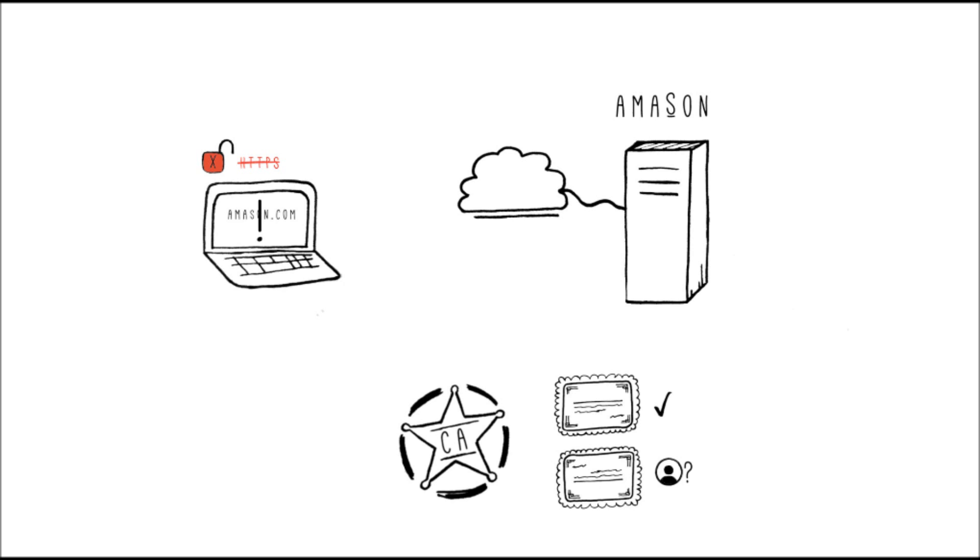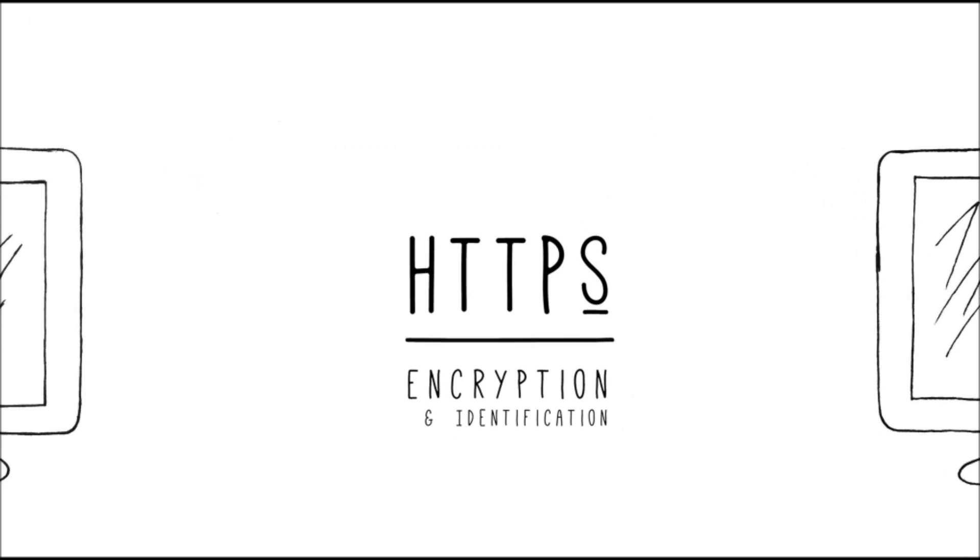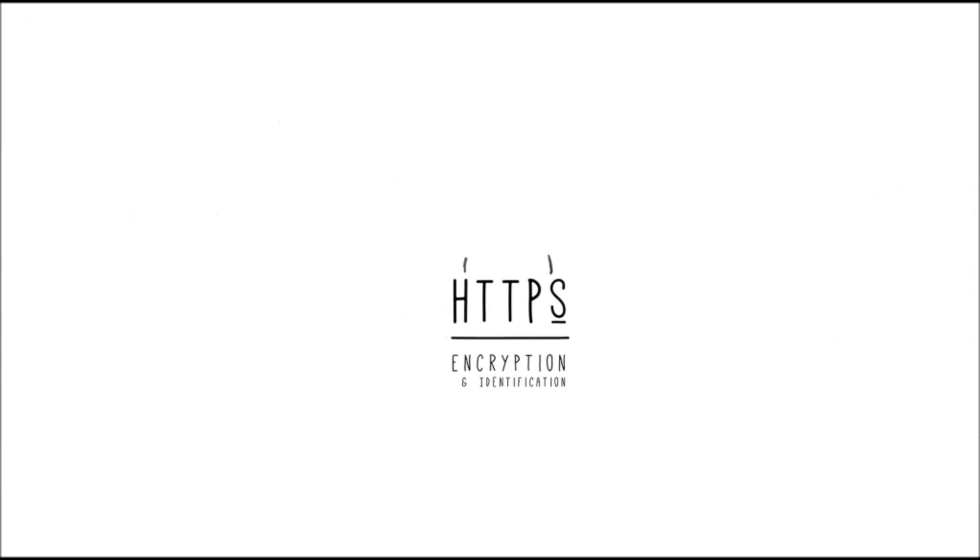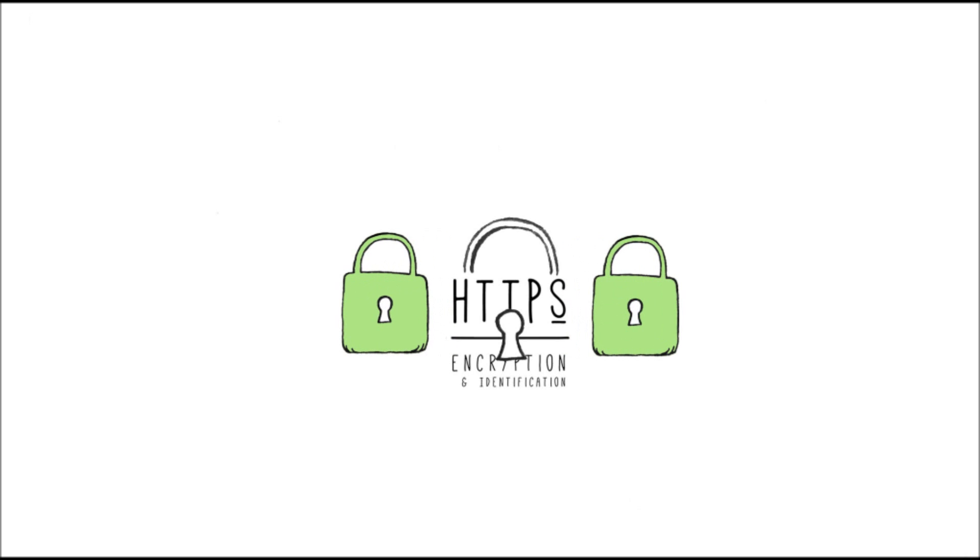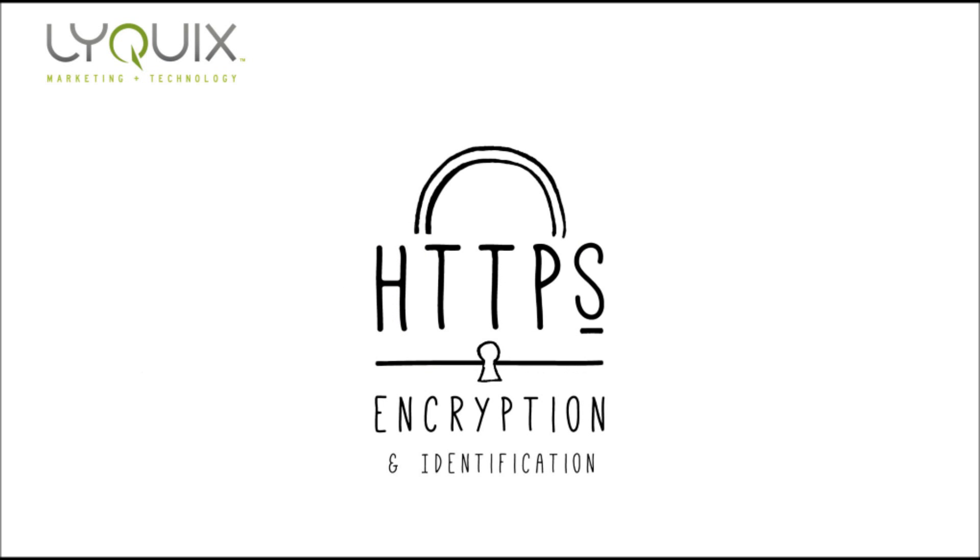That's how HTTPS and SSL work together to keep you safe. Encryption and identification are two very important security features for any website. Make sure to check out our article on how you can improve your website's SEO by using SSL. Stay safe out there guys!